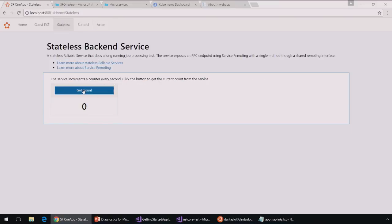And I can also look at my stateful service and my actor service here. But focusing in on this stateless backend service, let's go take a look at this application in Application Insights.